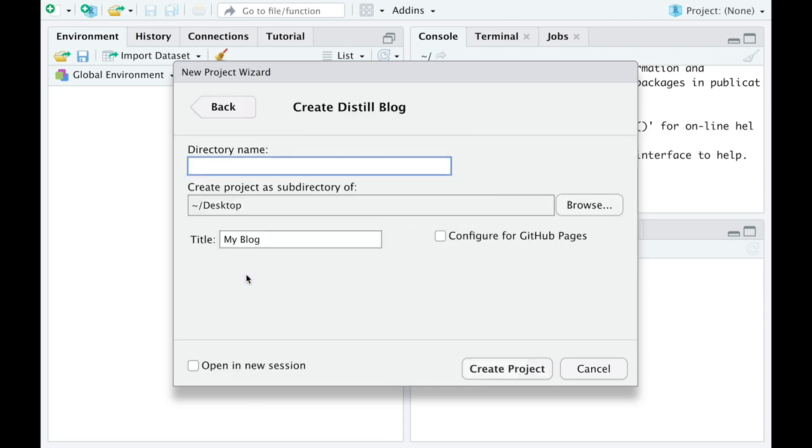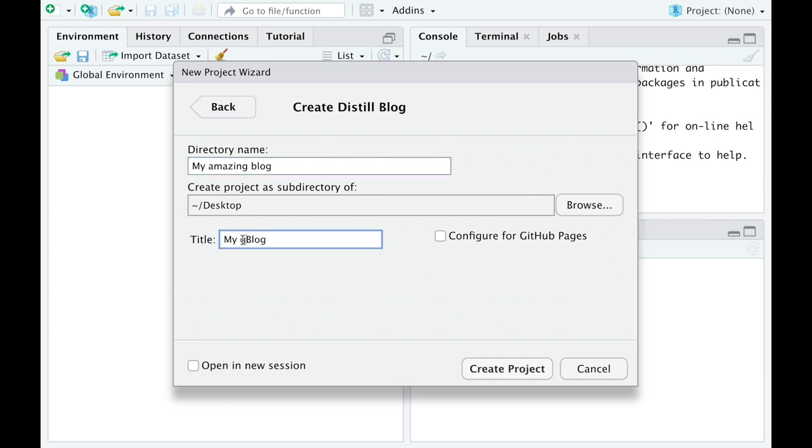The directory name will be the name of the folder where all the documents from your blog will be stored. Choose the directory where this folder is supposed to be stored. In my case it was Desktop. Give your blog a name, you'll be able to rename it later, and click Create Project.